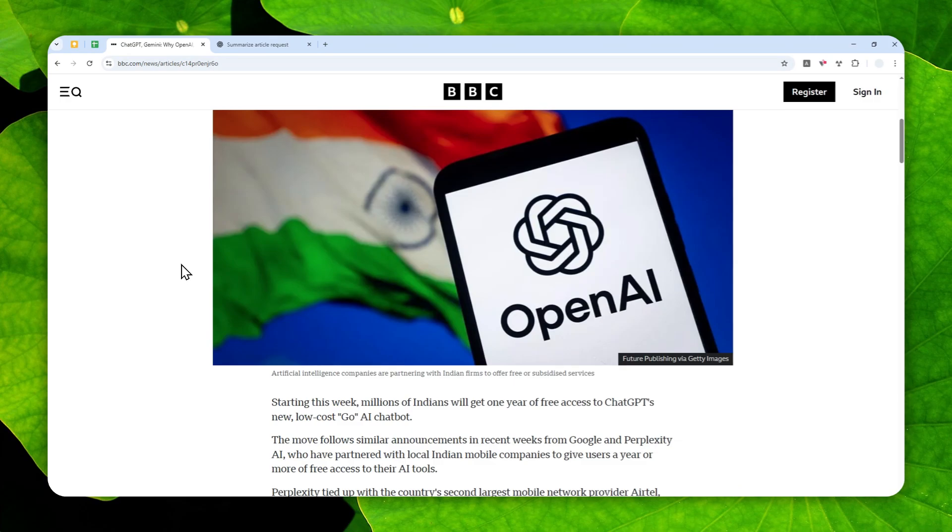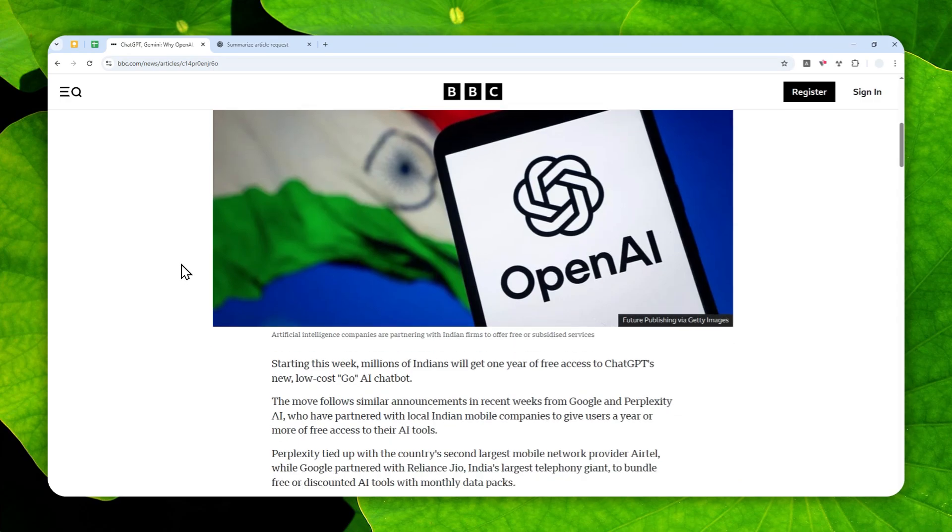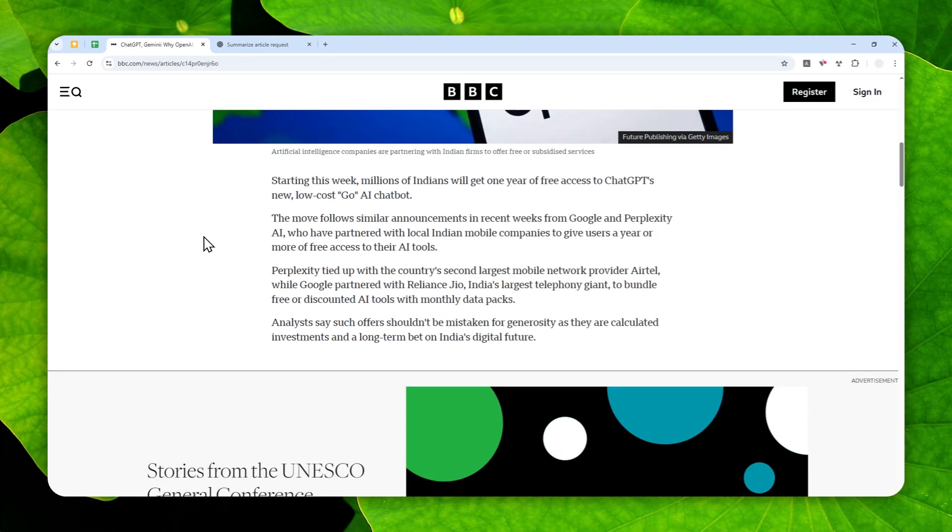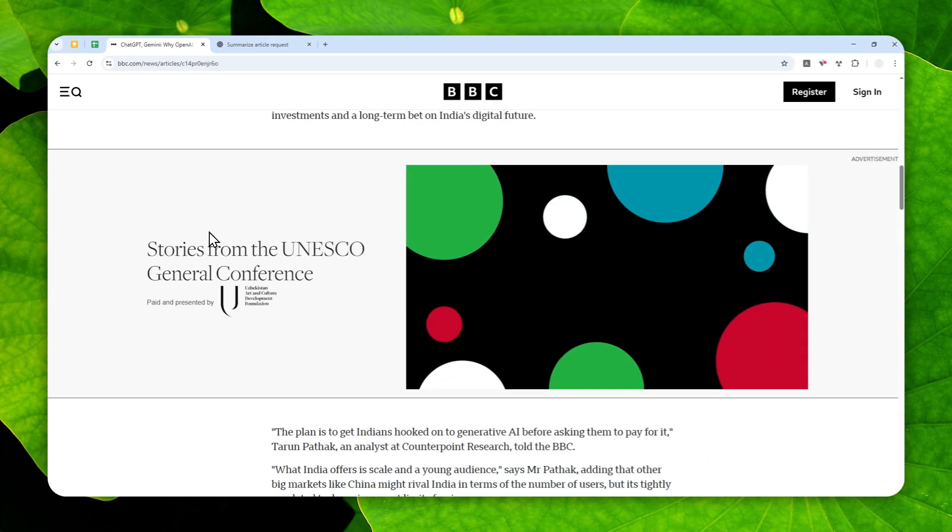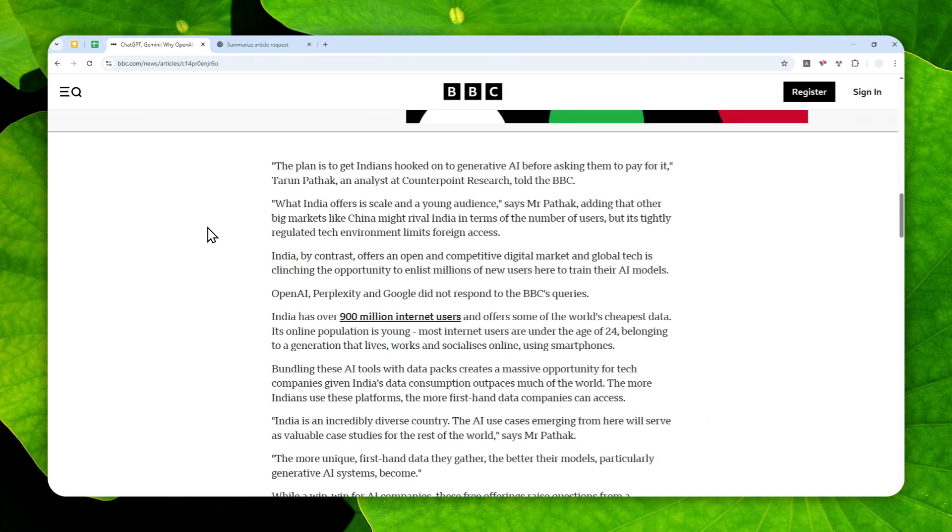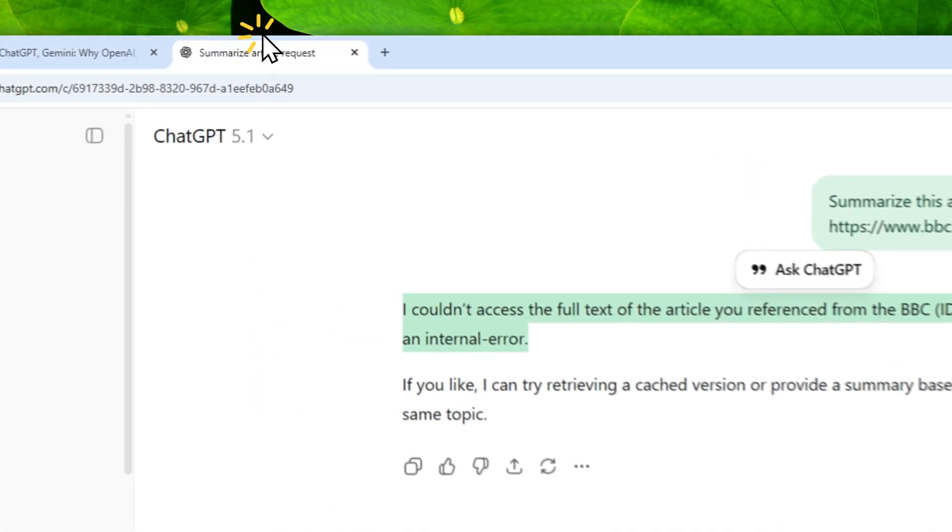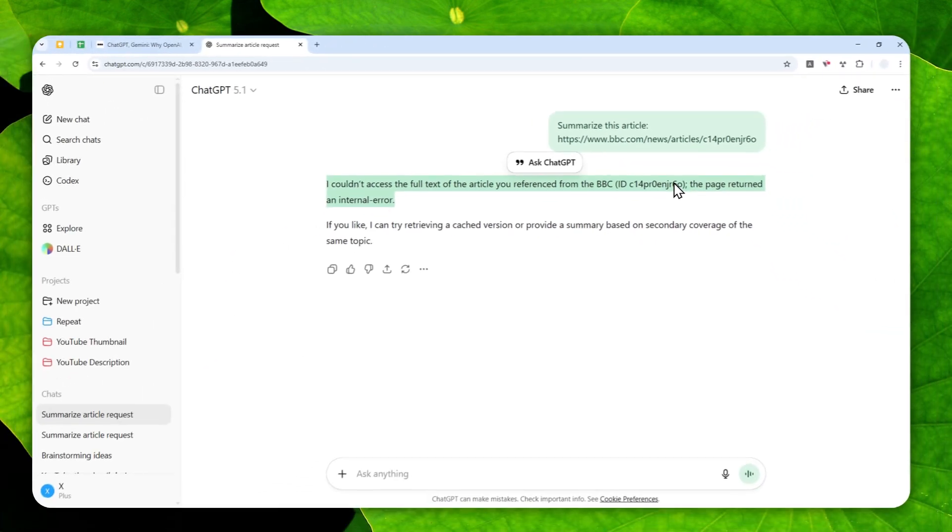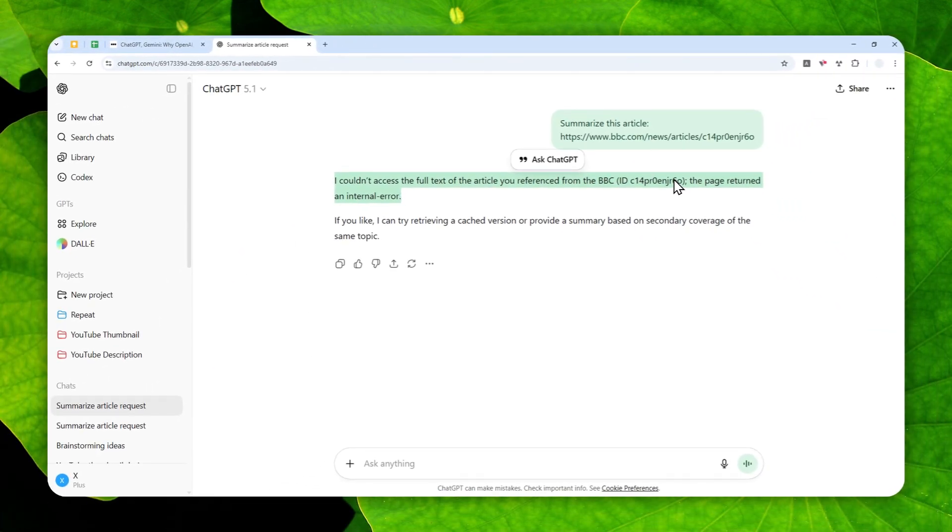And again, this is going to be more and more common in the future because it's something that a lot of website owners are battling against. But as a ChatGPT user, is there any way to force ChatGPT to still be able to visit the website and then read the content and give you the answer?